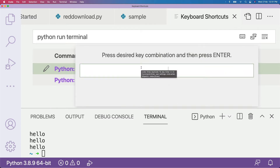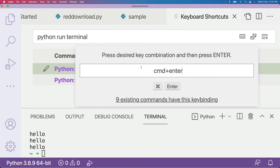Now what I'm going to do is double-click on the key binding. You have to double-click the key binding and then type the keyboard shortcut you want to use. I'm going to use Command+Enter as the keyboard shortcut.